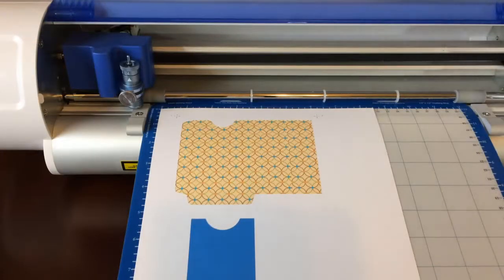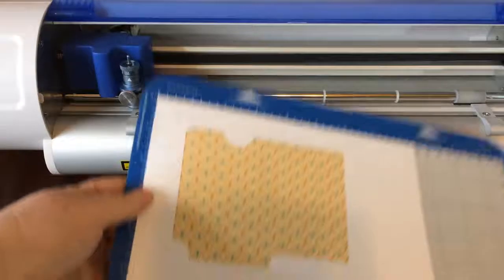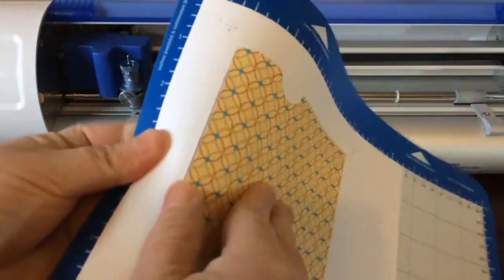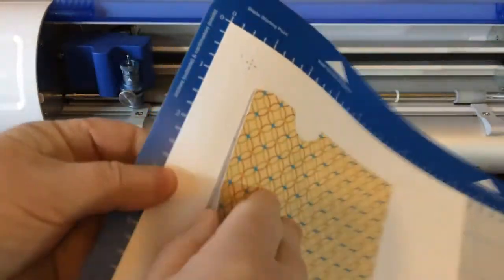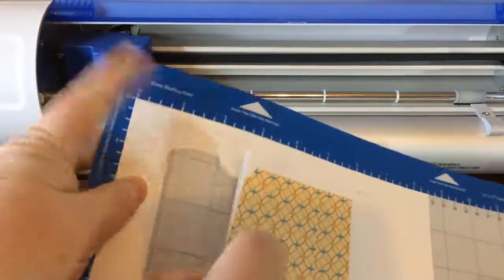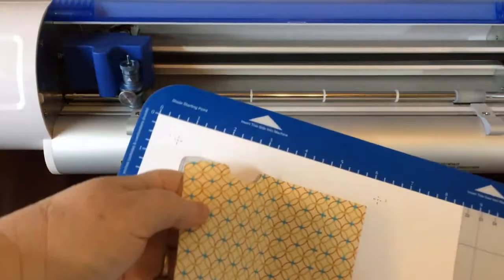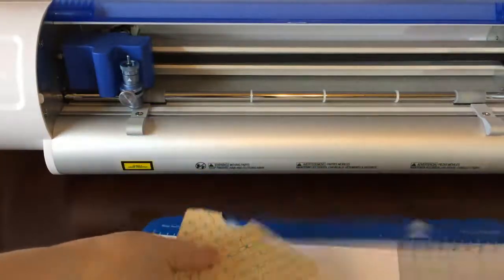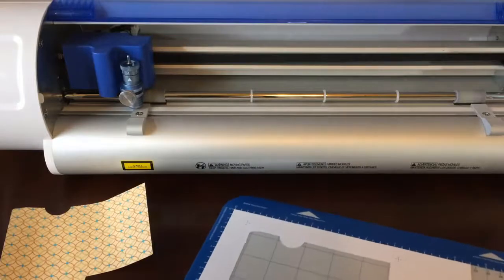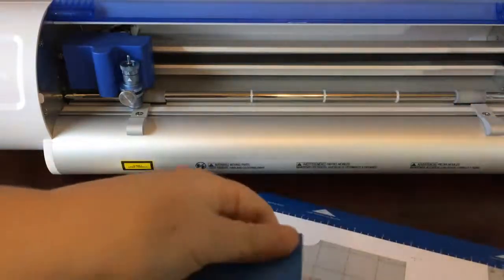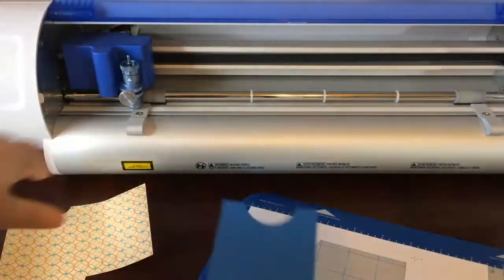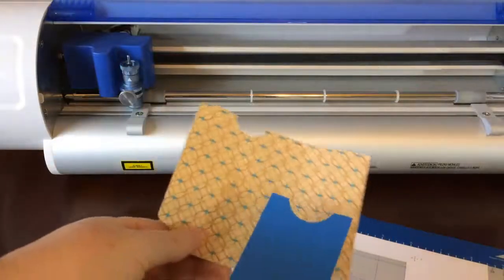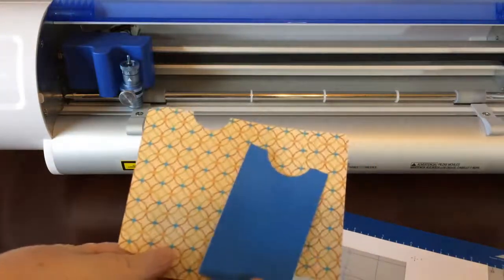So now I'm going to unload it. And you can see it cut around the area properly. So we have this and this. And the score lines are on there as well.